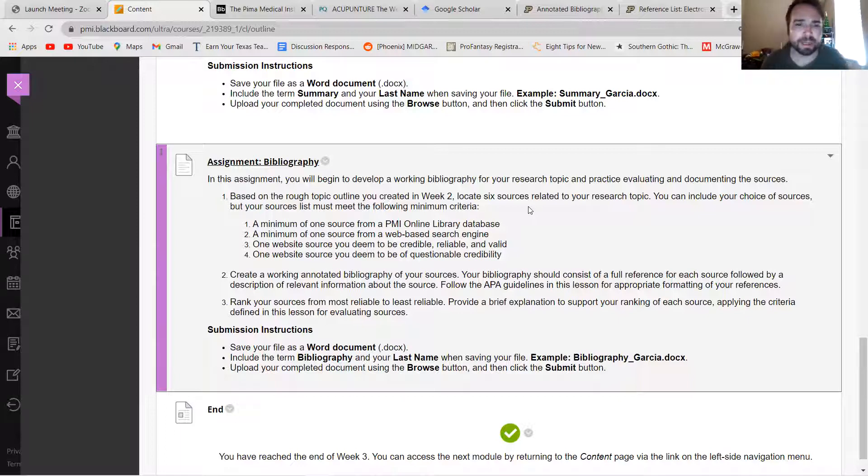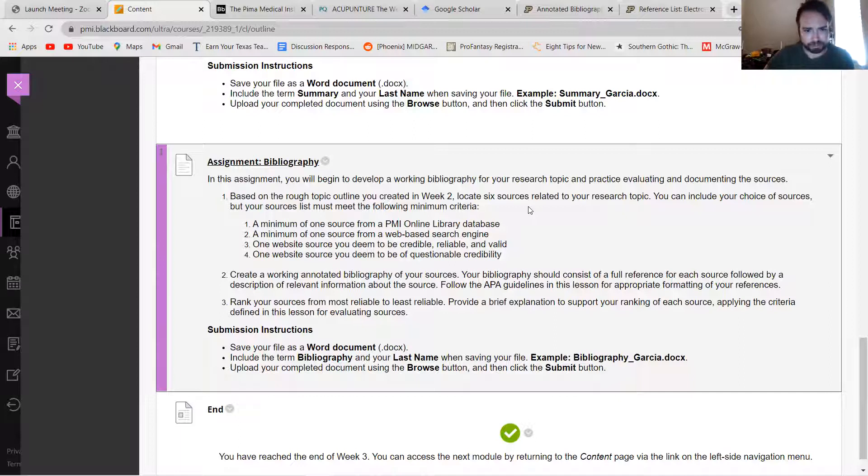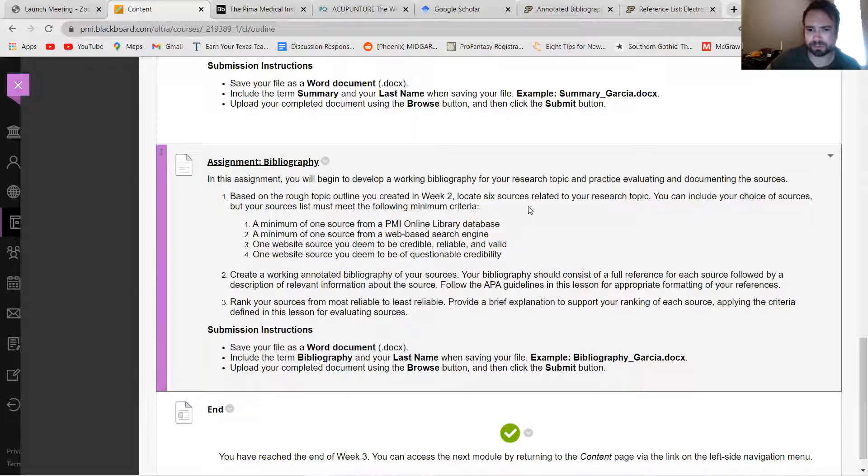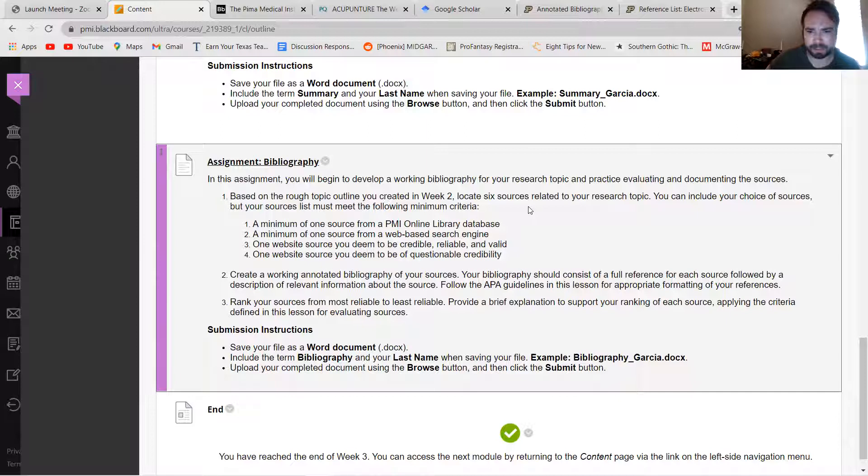A minimum of one source from the PMI online library database, one source from a web-based search engine, one website source you deem credible, reliable and valid, and then a website source that you kind of question the credibility of. So you find six sources but they have to include these four things.